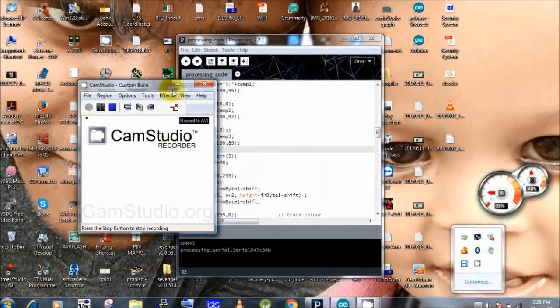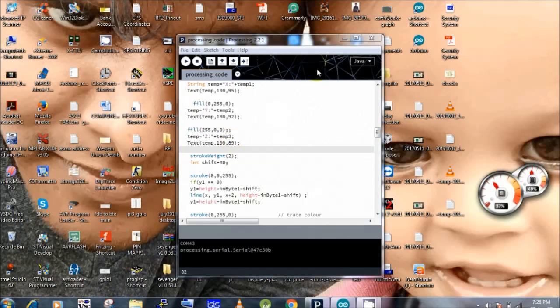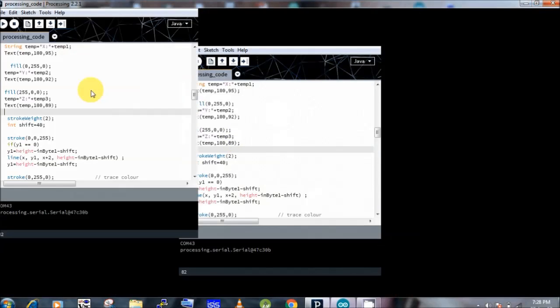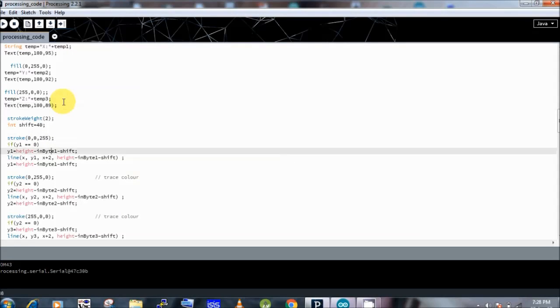Now in software part we have designed two programs. One for Arduino and second for processing to plot the vibrations.